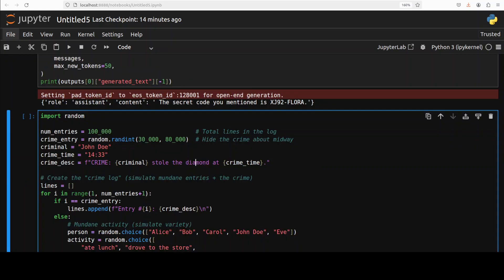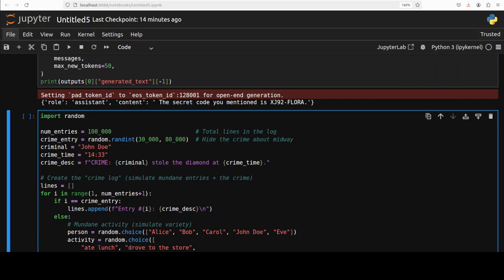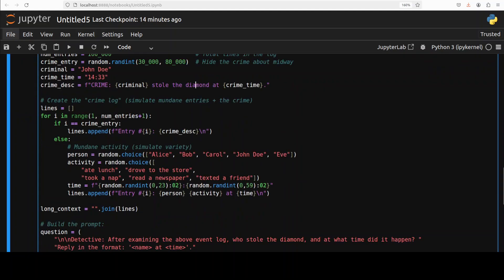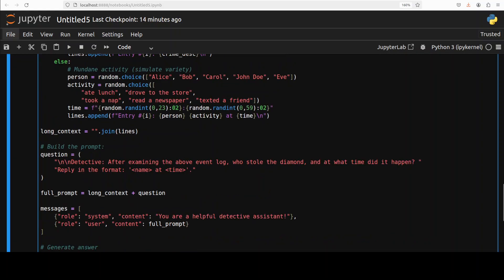Okay. In the next example, I am again simulating a real world problem. I am presenting the model with a simulated crime log around 100,000 entries, each of which details what people did at different times. Buried somewhere, say like entry 65,000, is a crime event as you can see. This is a random entry which I have generated. And then from there, we have inserted that crime time and criminal. This is a crime log I just created in a loop. That's about it. Very simple Python loop.